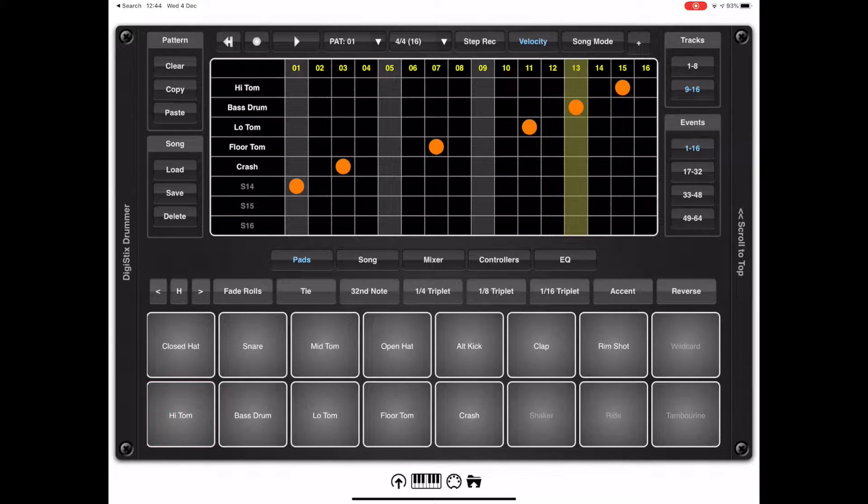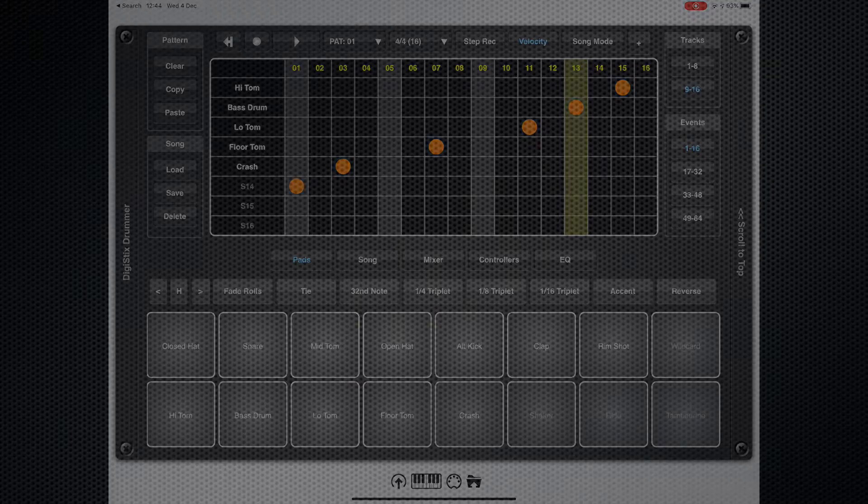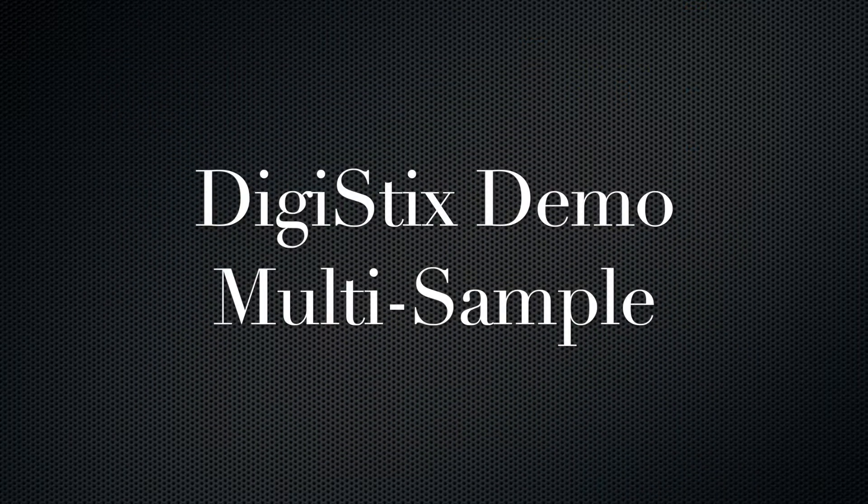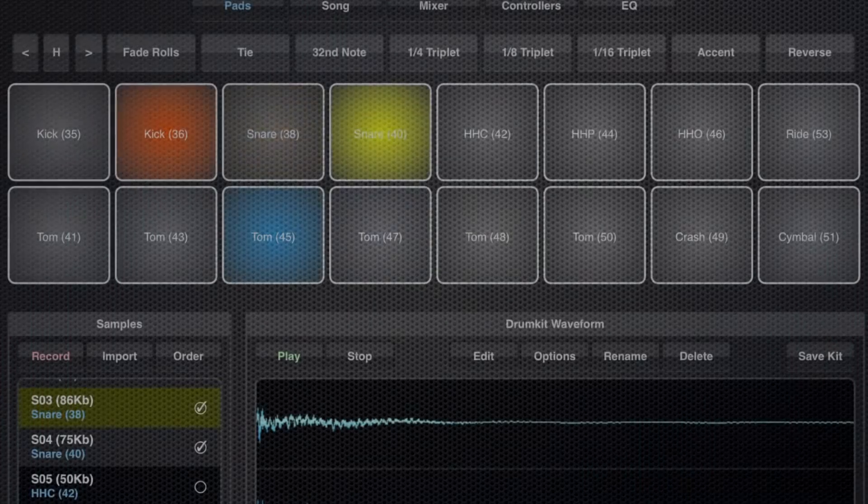So let's take a look at a demo of DigiStix in action using multi-samples. This was sent to me by one of my users and it's mightily impressive.